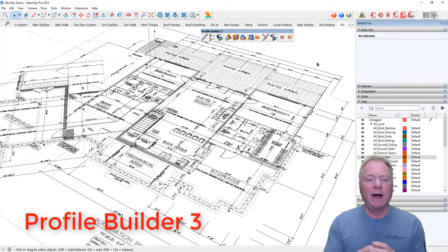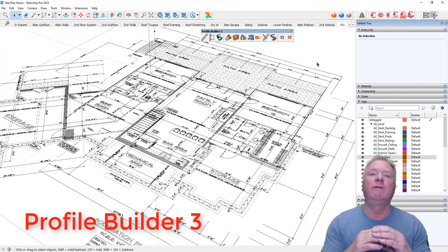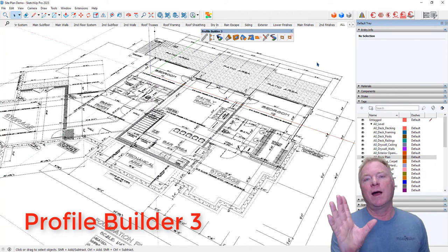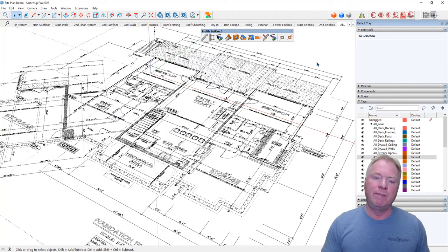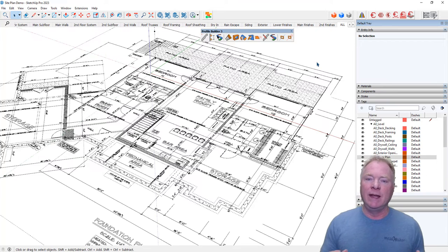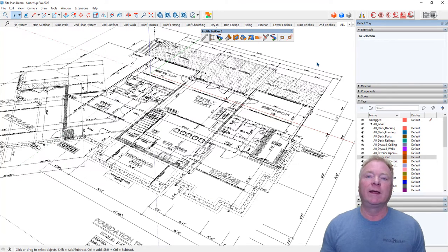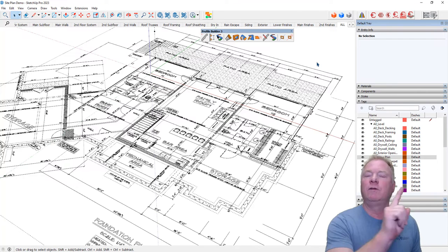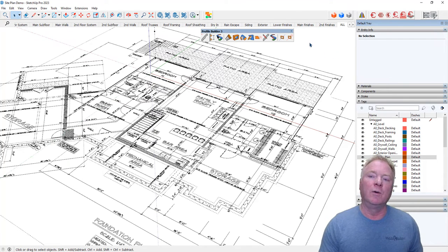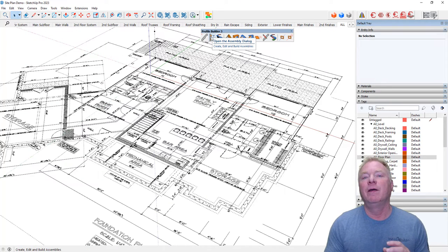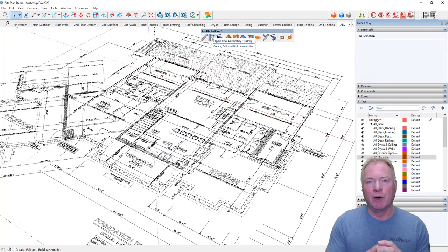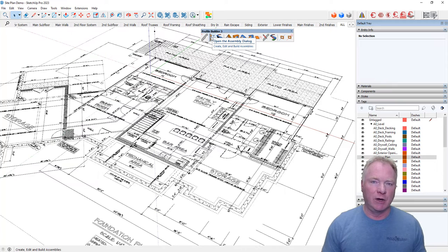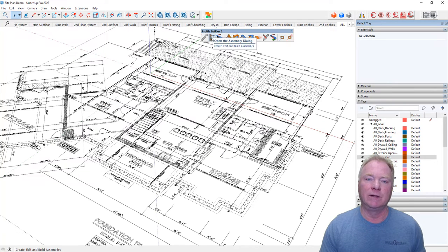So a profile could be a two by four, it could be a piece of crown molding, baseboard, gutters, anything that you're wanting to extrude like the follow me tool on steroids. So you could pick your profile and then you simply trace around a path. Then you can also create assemblies of multiple profiles and components. And I can show you all that in one assembly that I've created for this foundation.